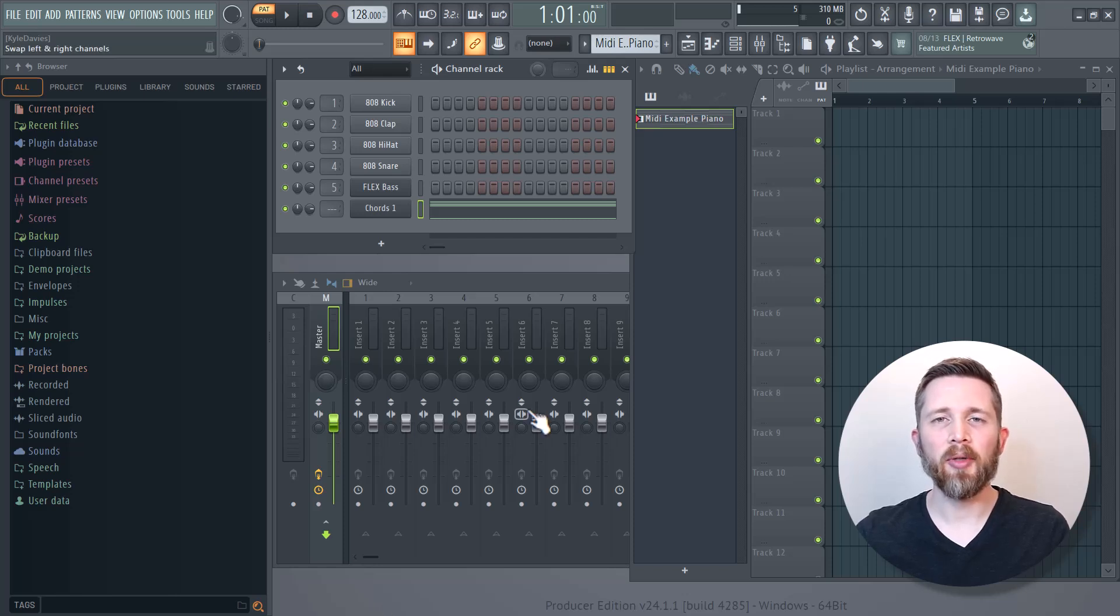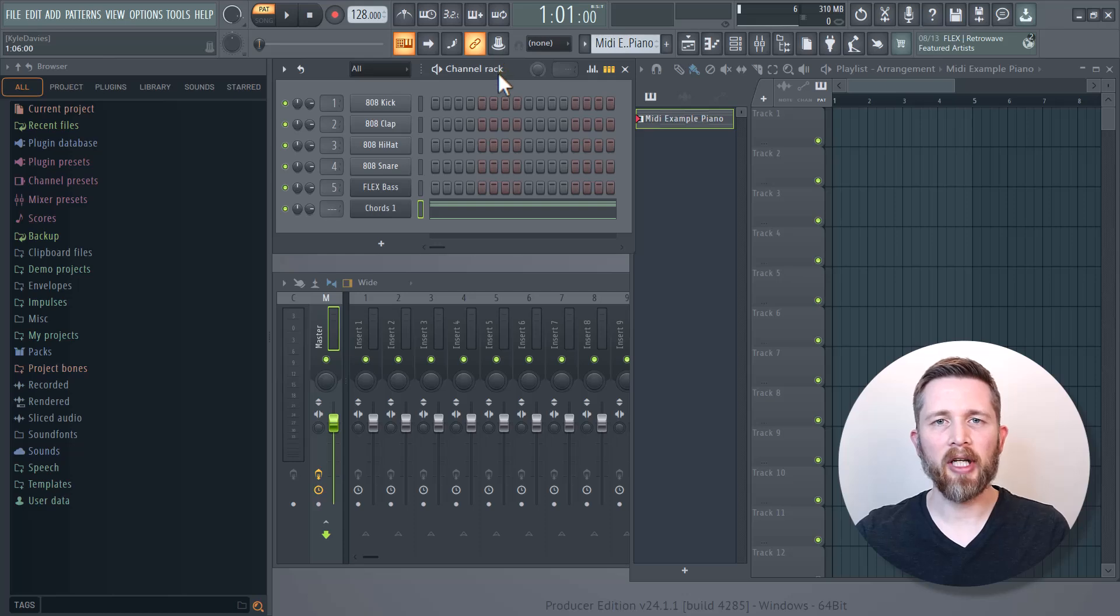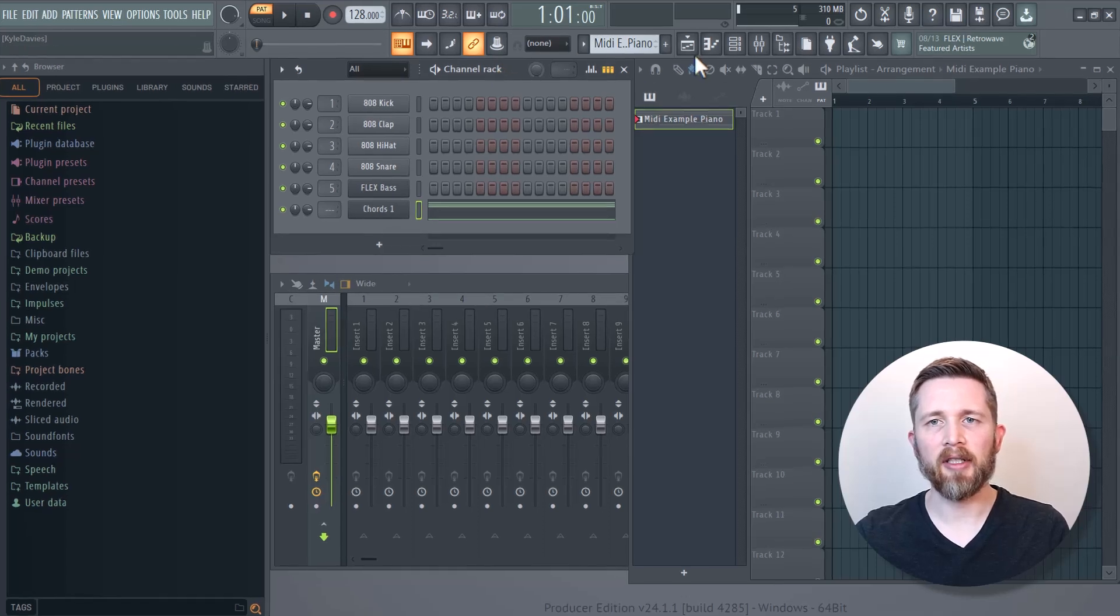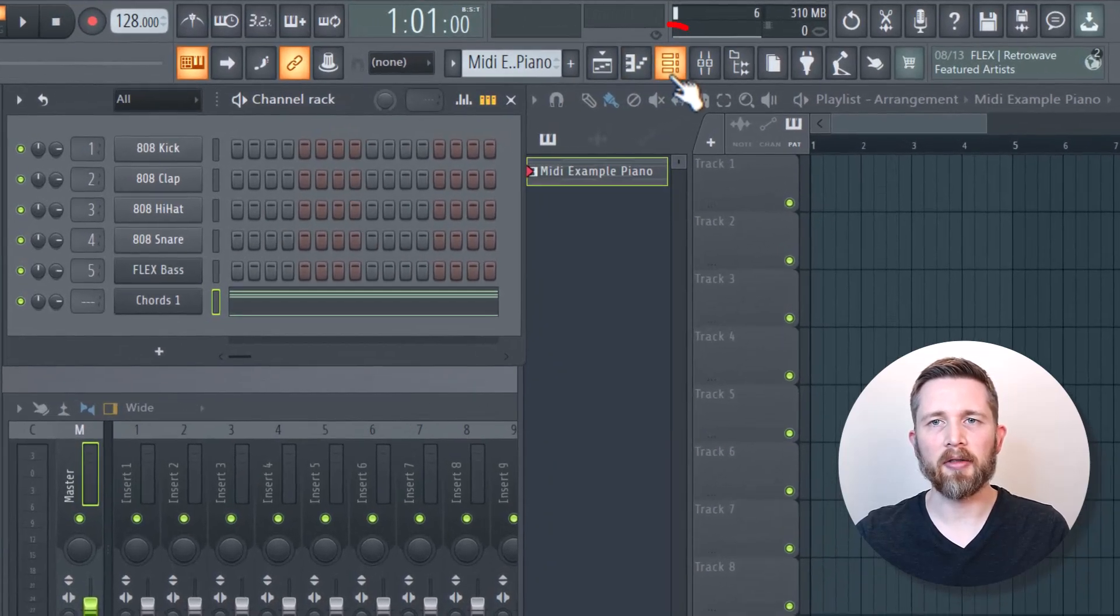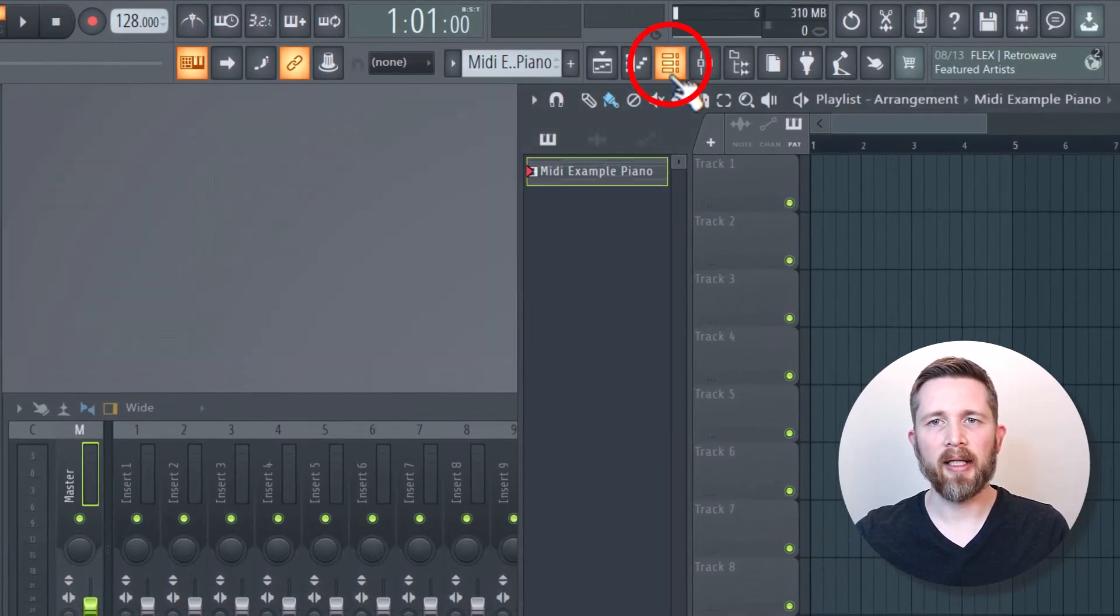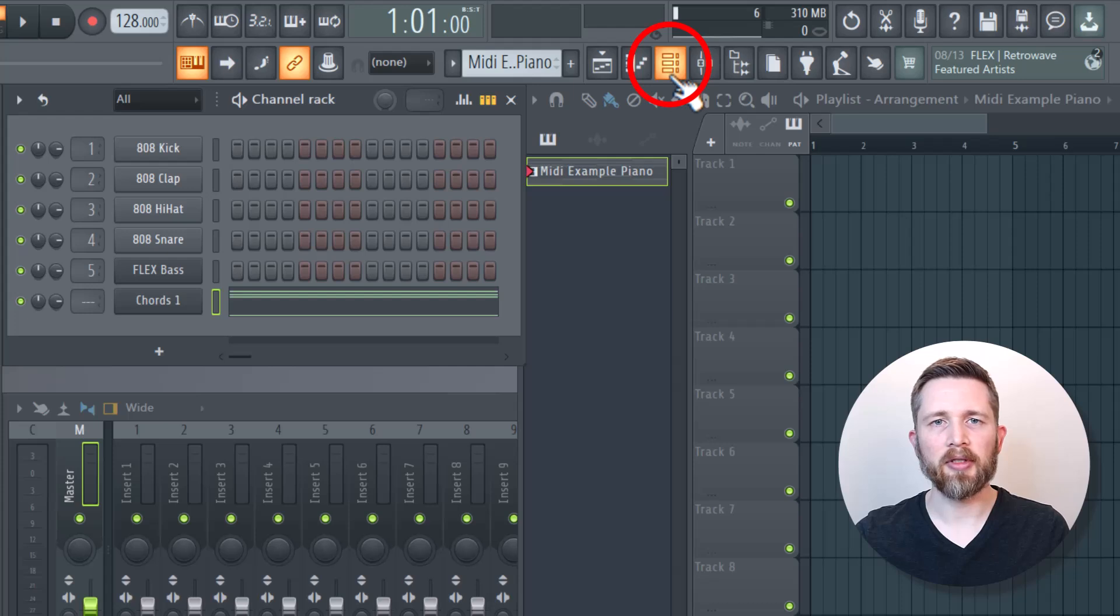In order to export MIDI from your FL Studio project, you want to go to your channel rack. If you need to find your channel rack, you can just push this button right here, and that will bring up your channel rack.